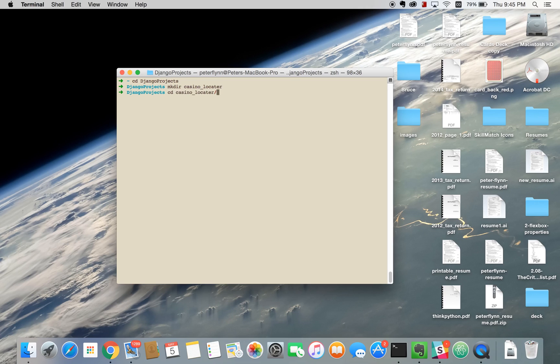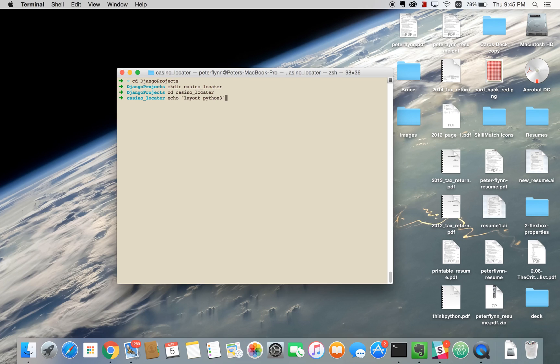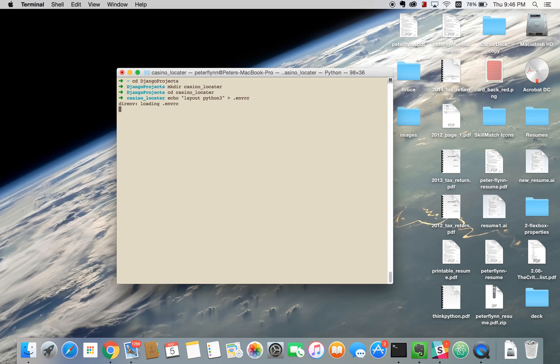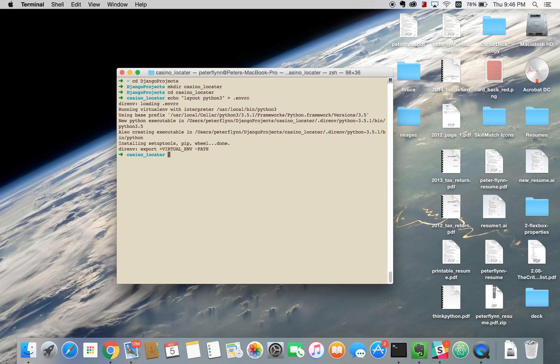I'm going to cd into the project. From here I'm going to set up my virtual environment by typing this command: echo layout python3 .envrc. All this is doing is creating a .envrc file which will then set up your virtual environment using Python 3. You might have to type Durand allow at that point. This time I didn't have to because I had recently done it so the permission was already given to me automatically.